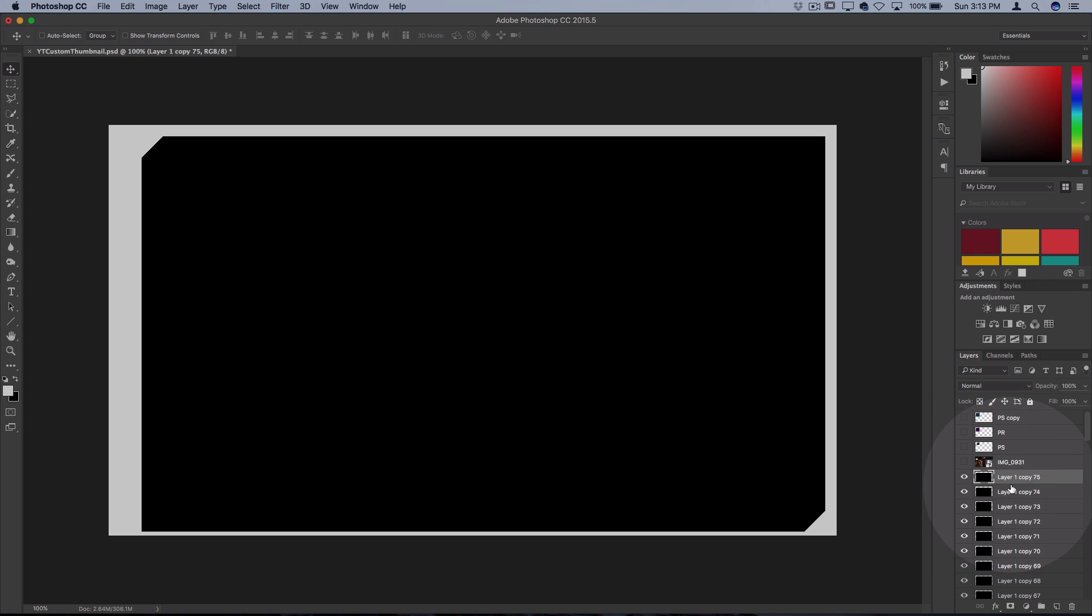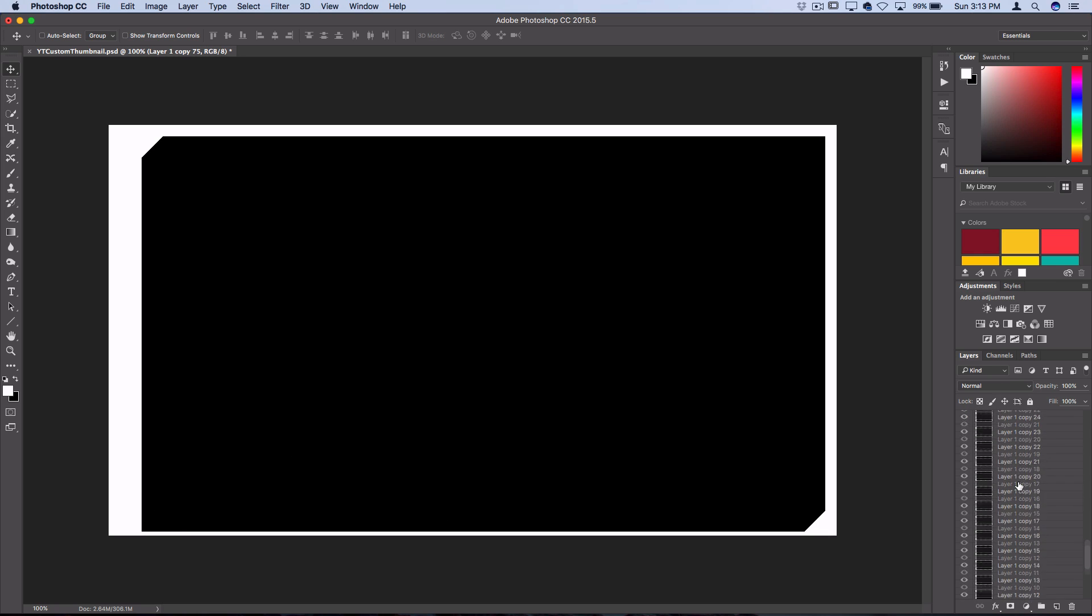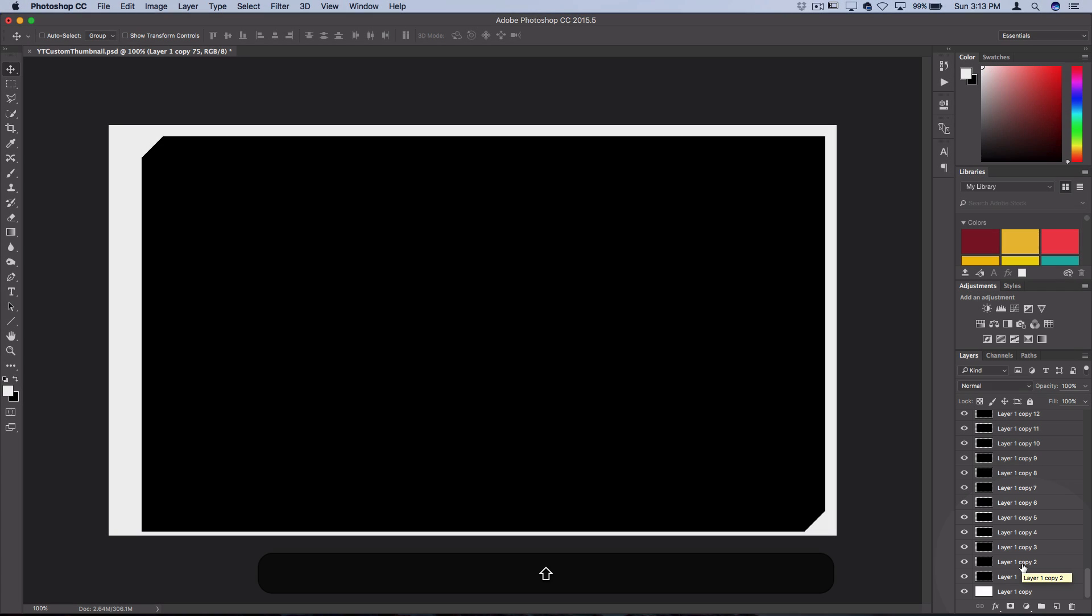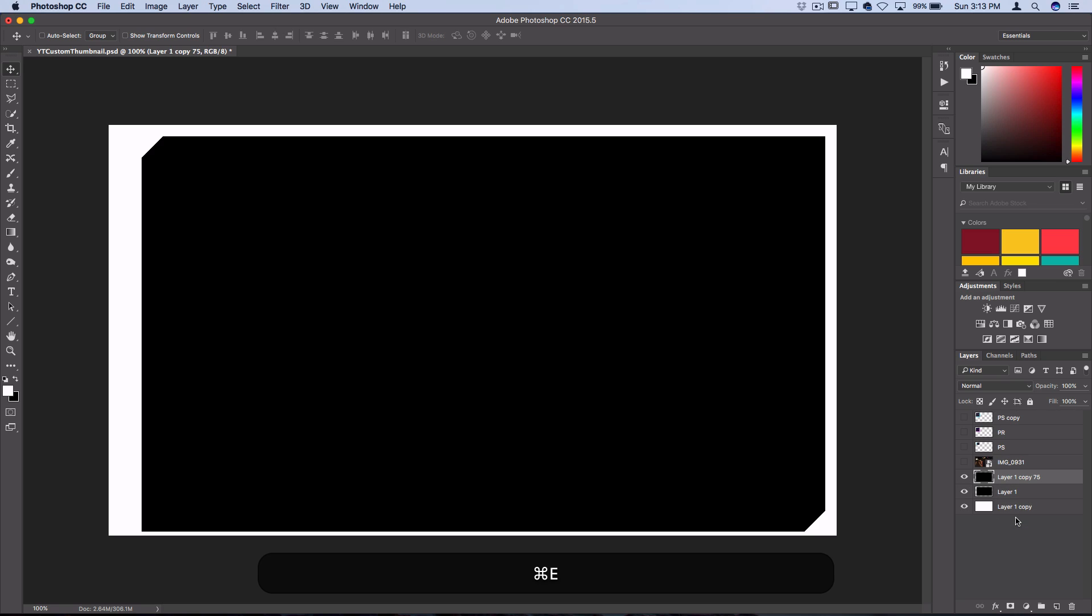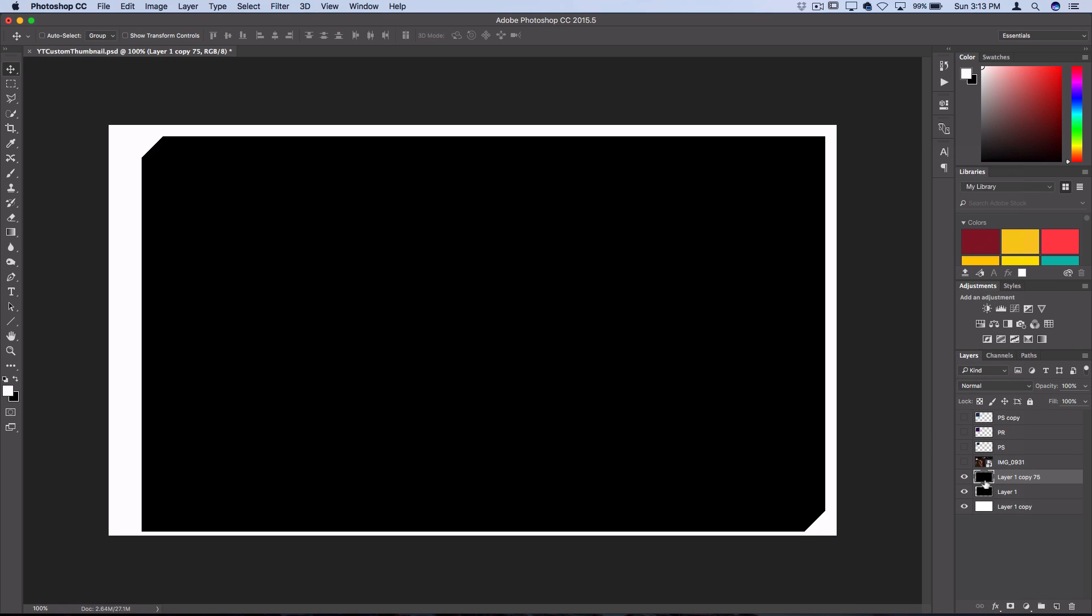Now I have a bunch of duplicated layers so what I want to do is select the very top one which since we were moving down and left is this one here and then hold shift and grab everything but the actual first layer. Then you can just press command E on your keyboard or right click and merge those layers.